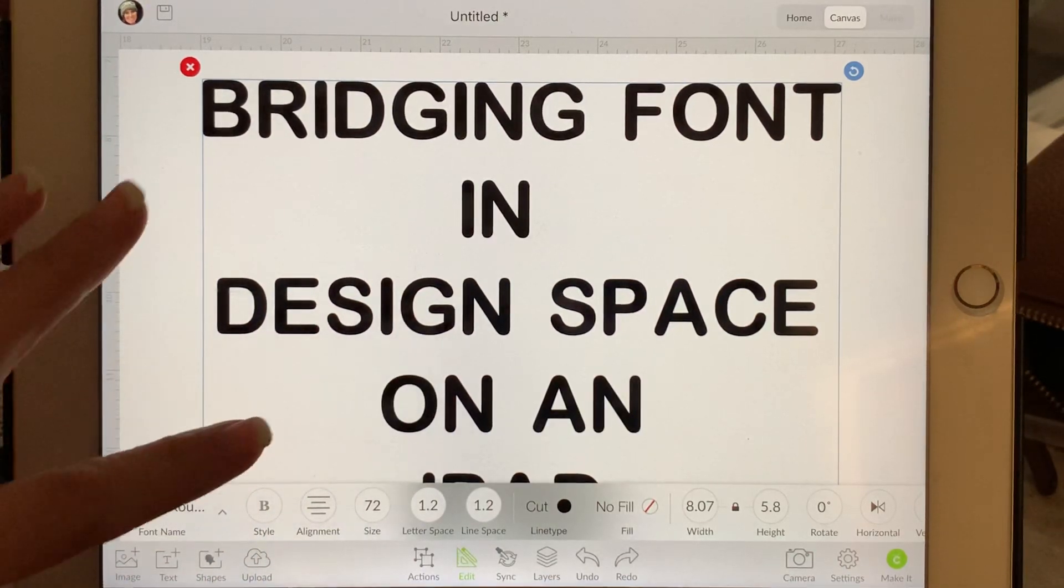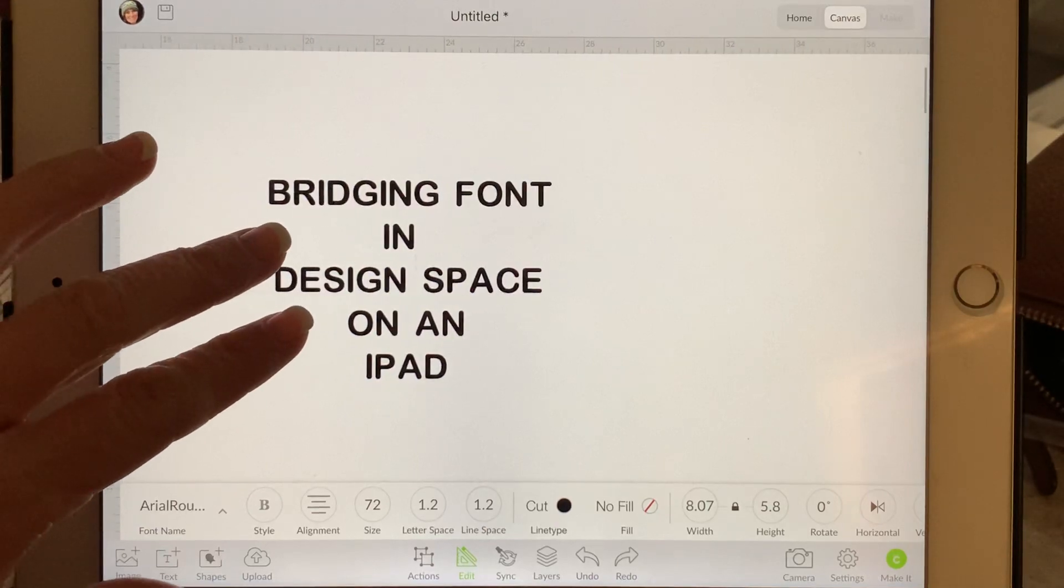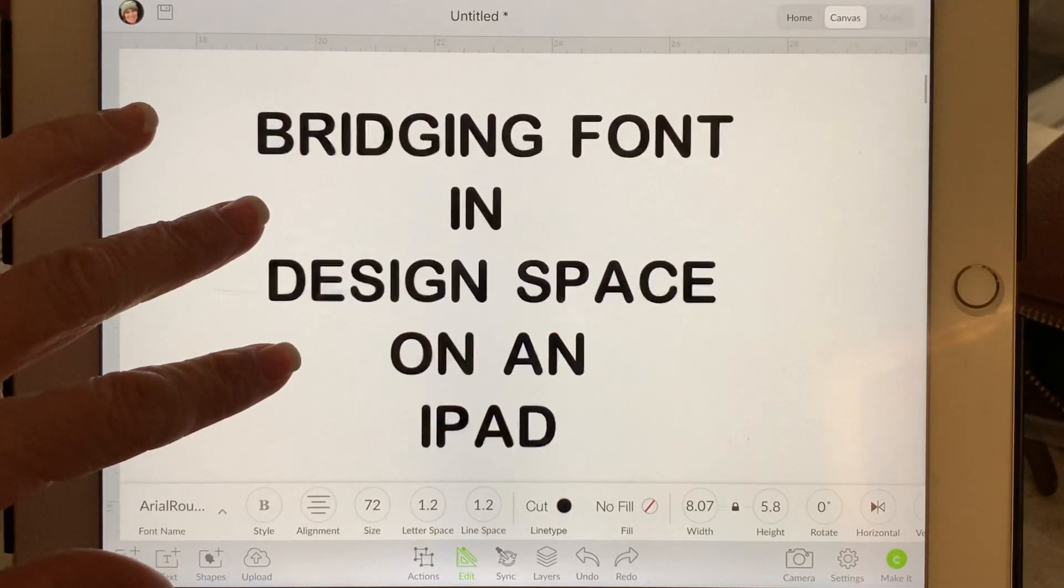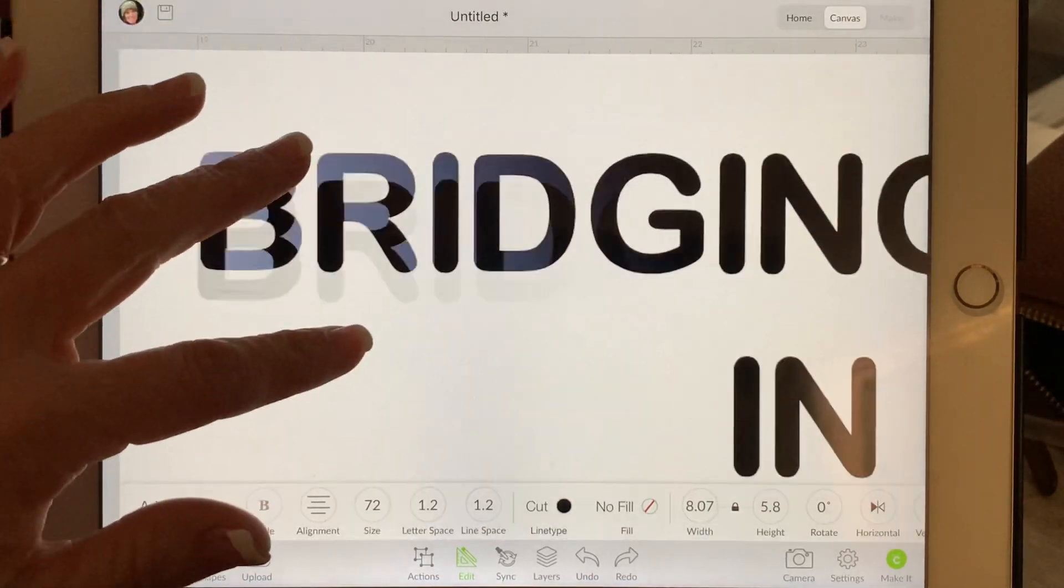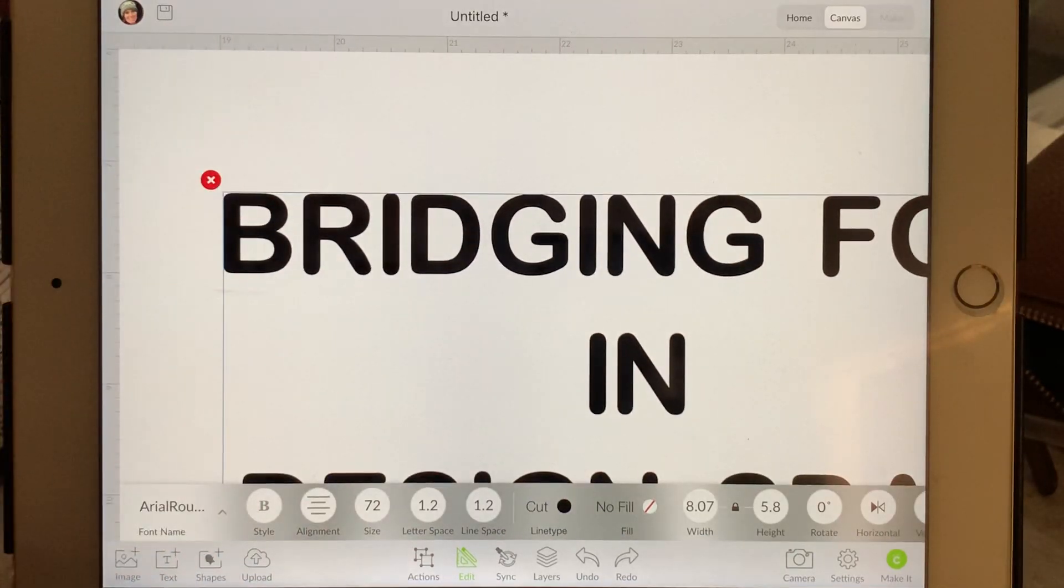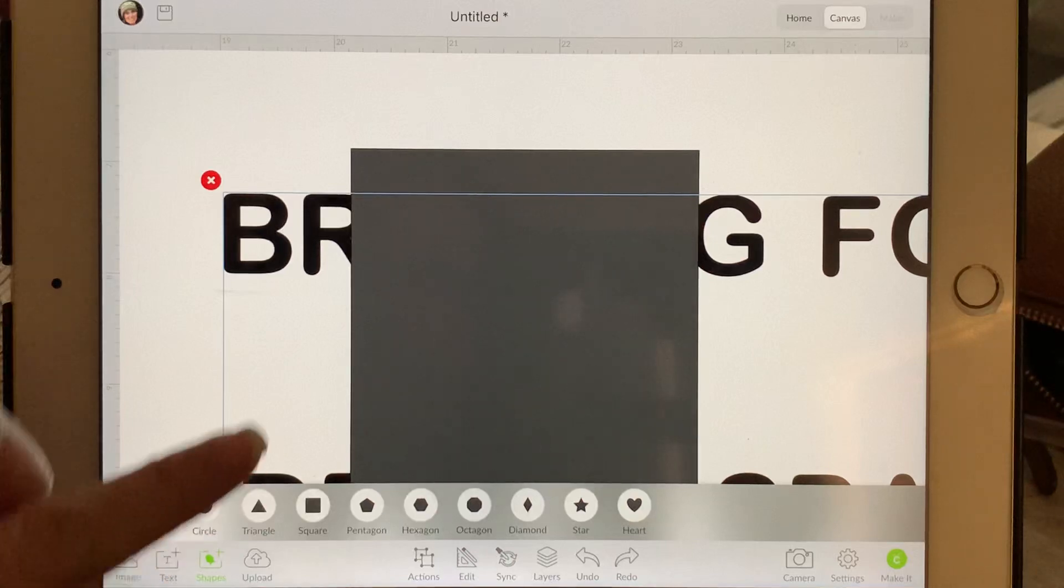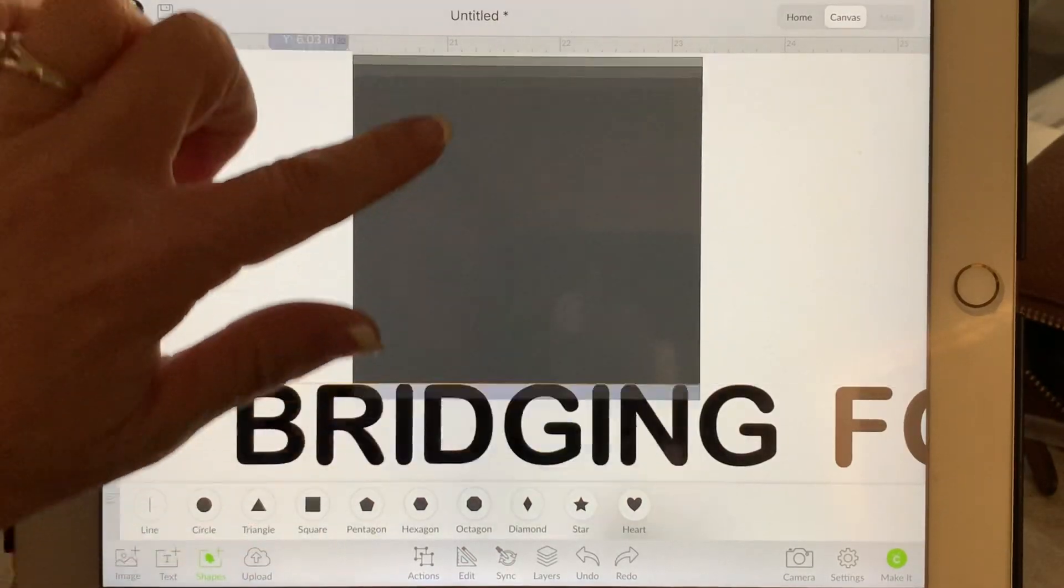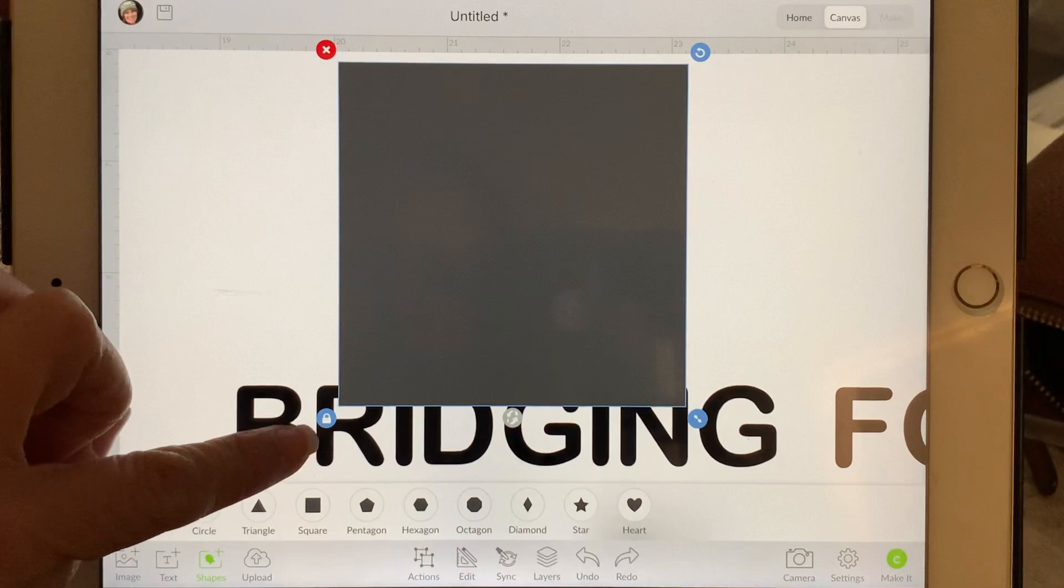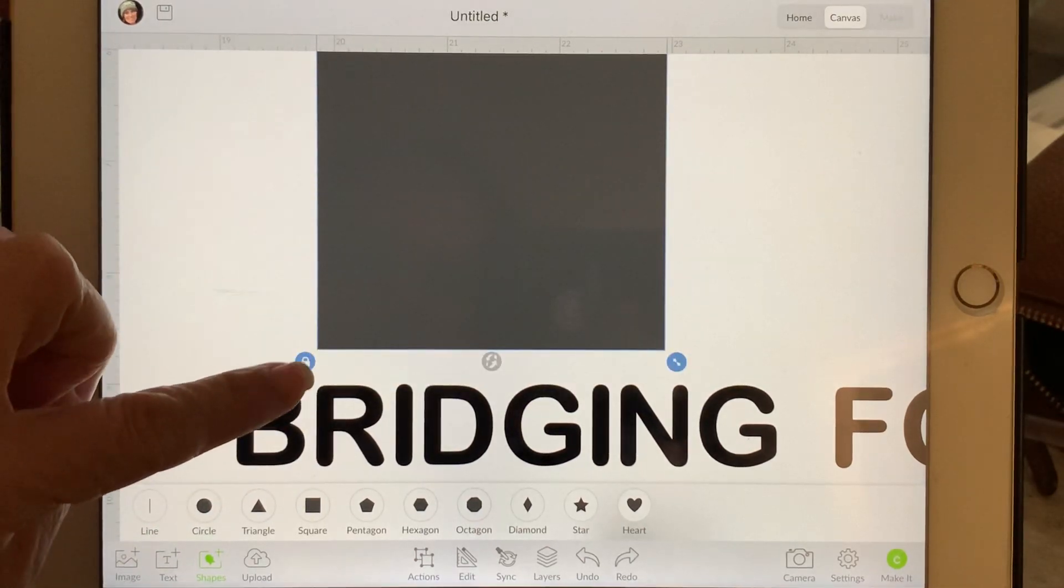Now we're gonna go for the letters. We're gonna insert a shape, a square. And then now we're going to need to change this square to a rectangle. So this corner right here, we're gonna unlock that.